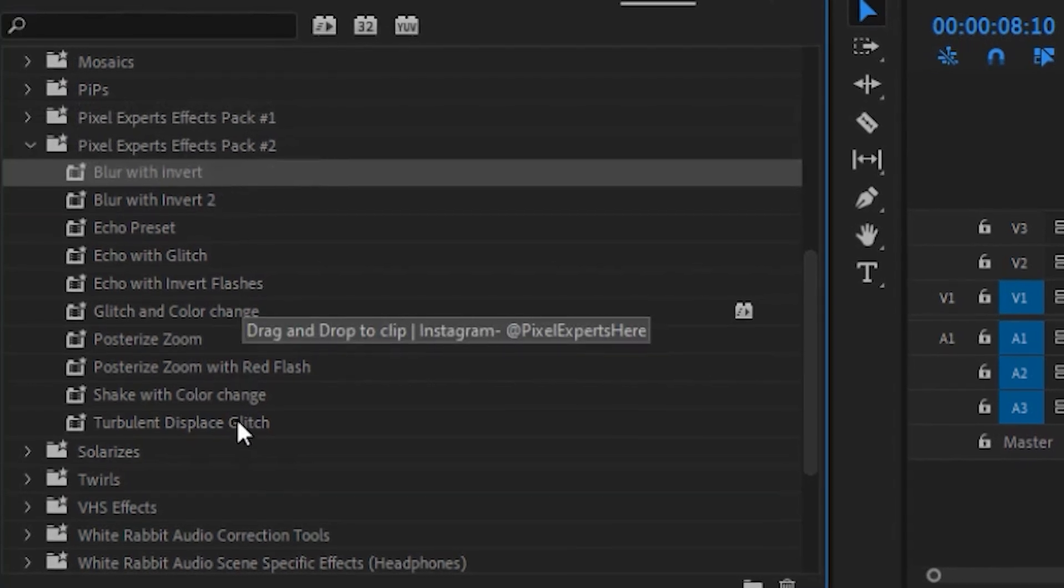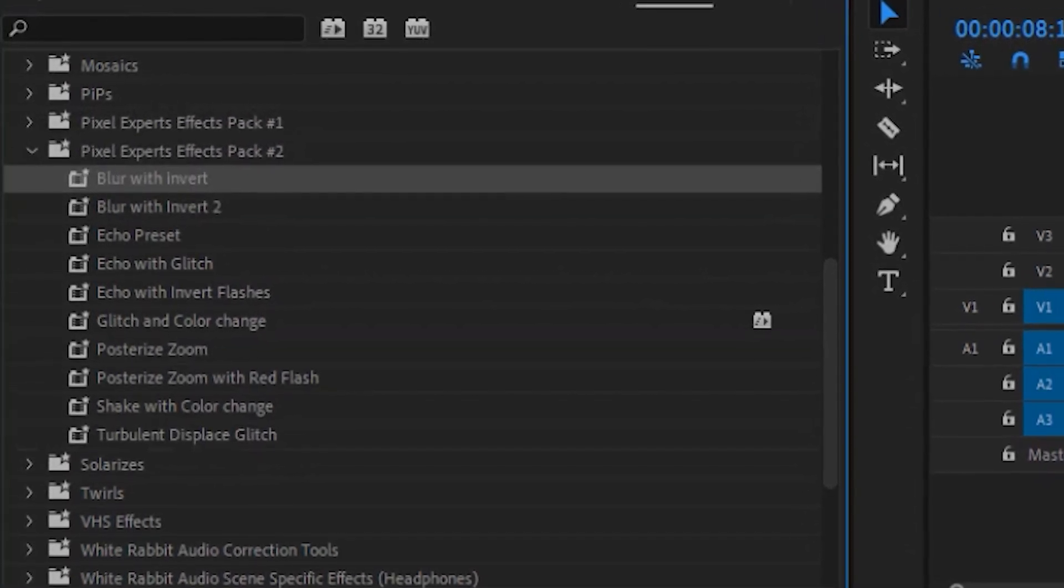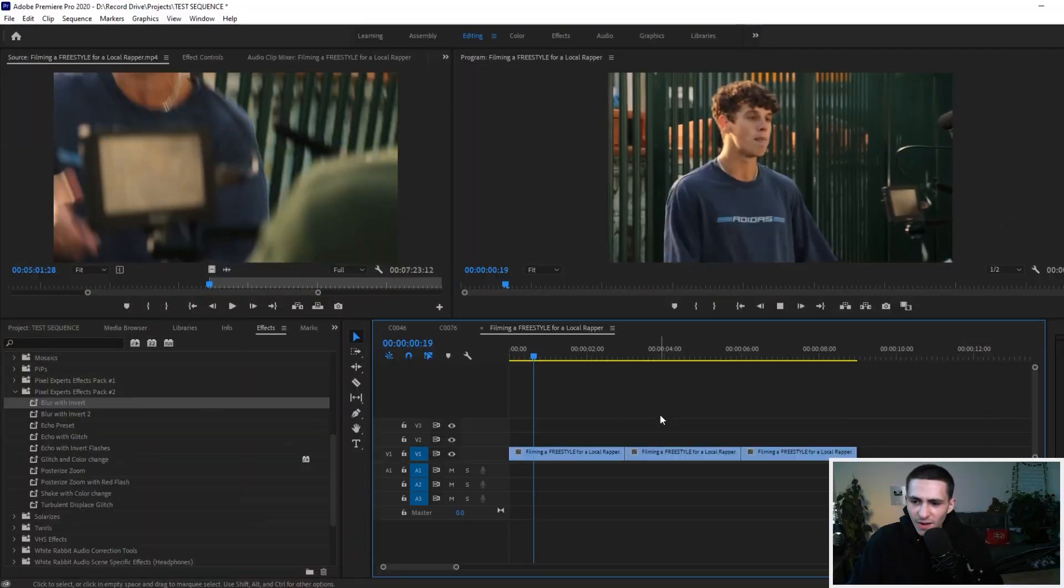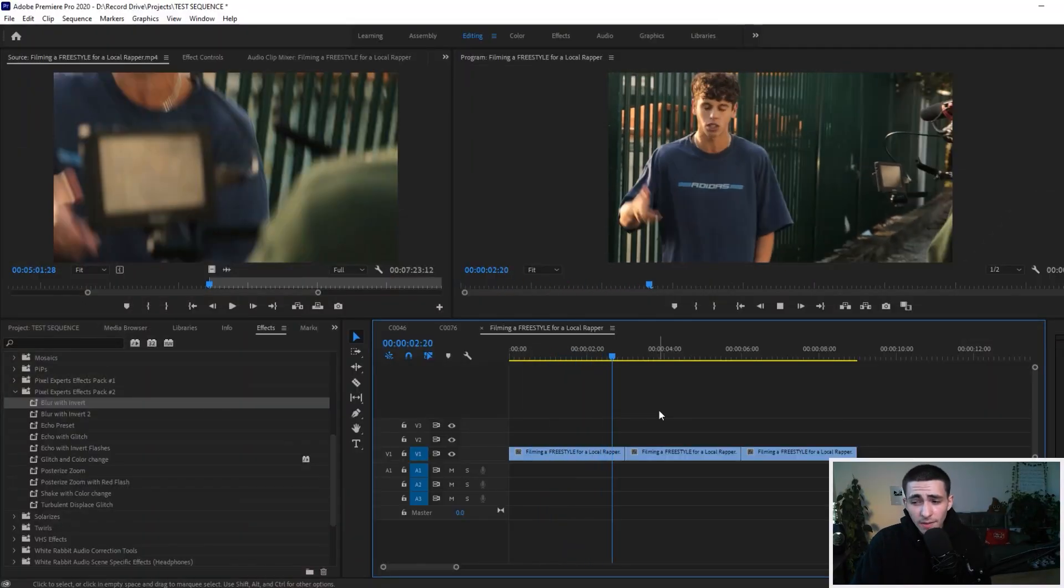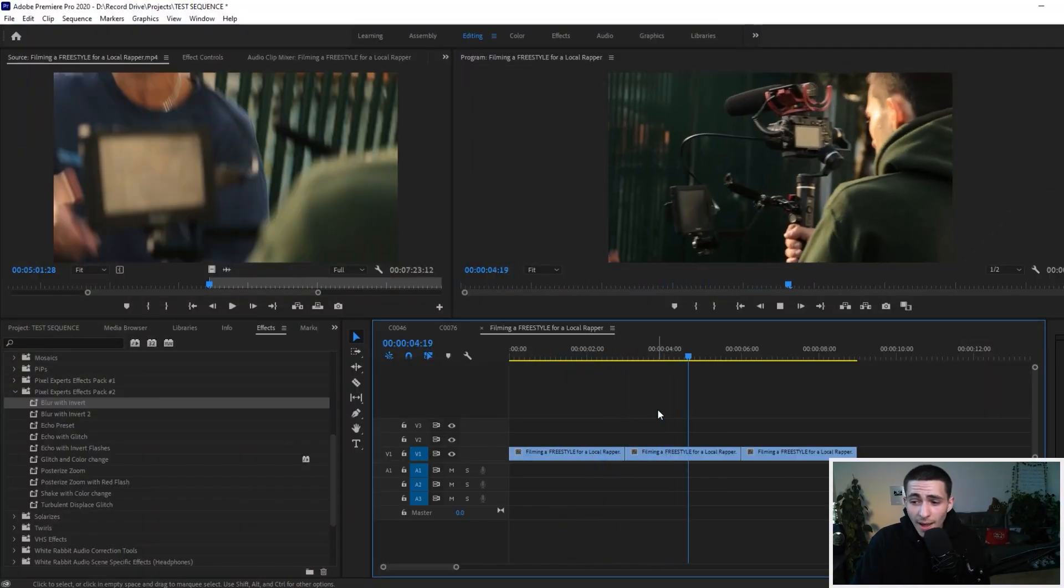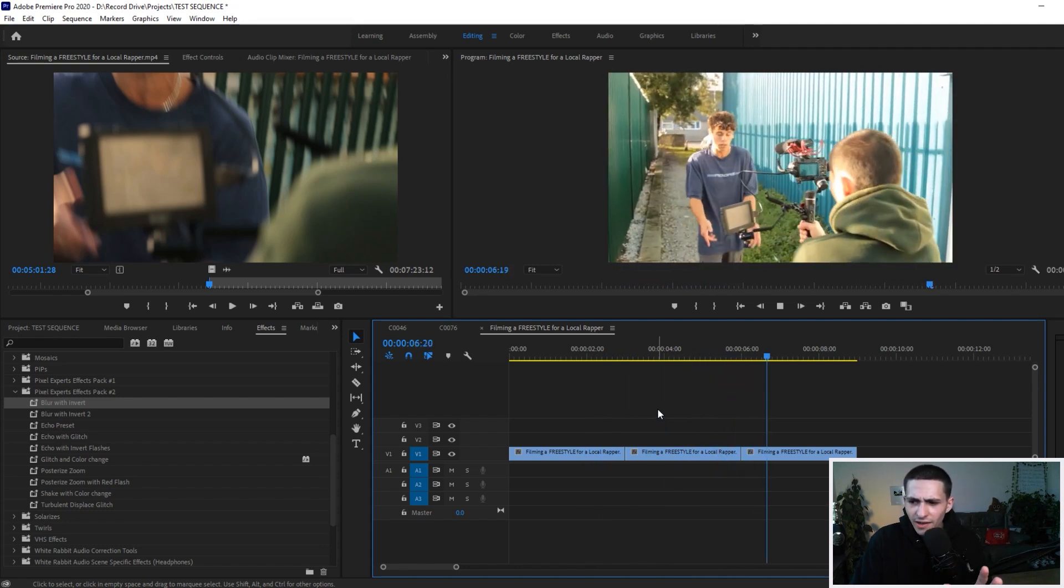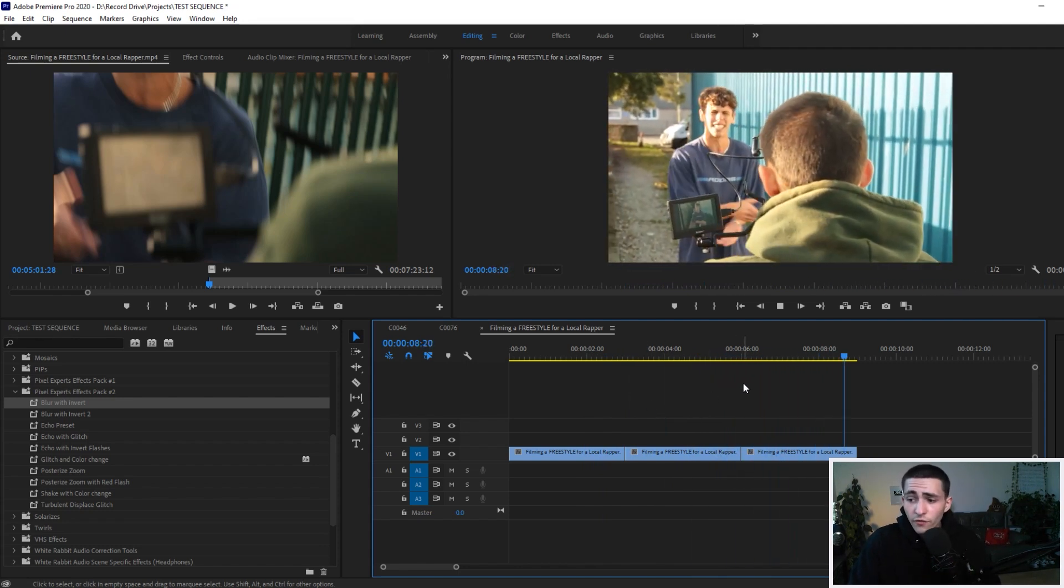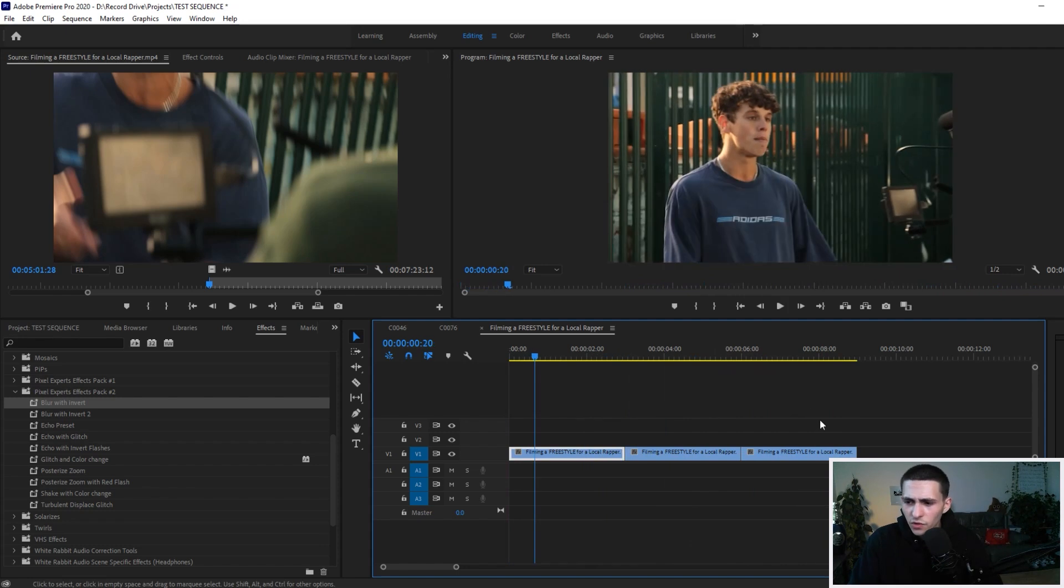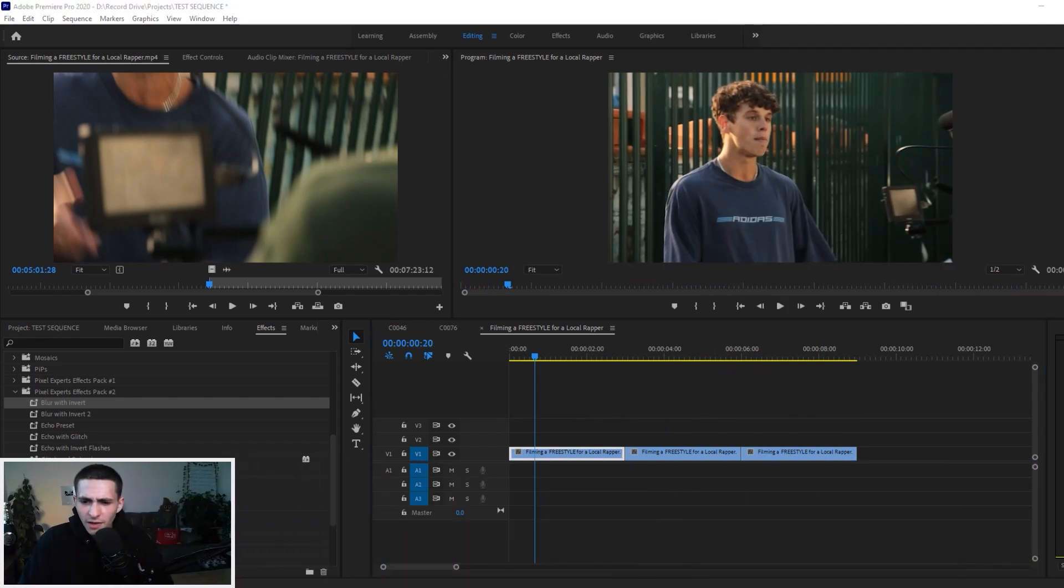You can see that the Pixel Experts Effects Pack number two is right here next to number one, and it is 10 different presets that we can add right here to improve our sequence. I've just got three boring clips from a shoot that I did with a local rapper in Totnes, my hometown in the countryside of Devon, before I moved up to London.